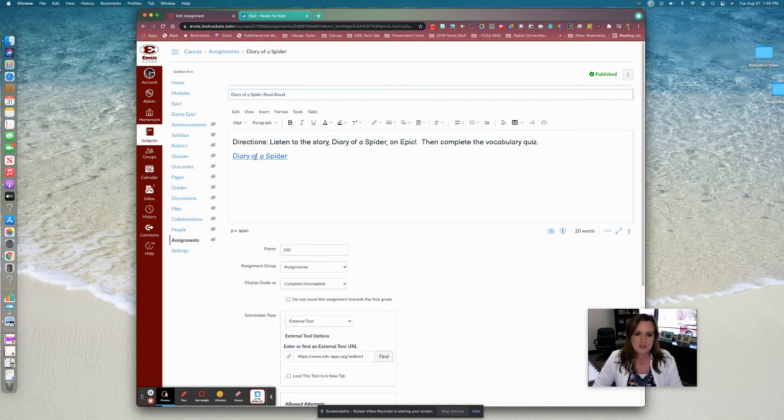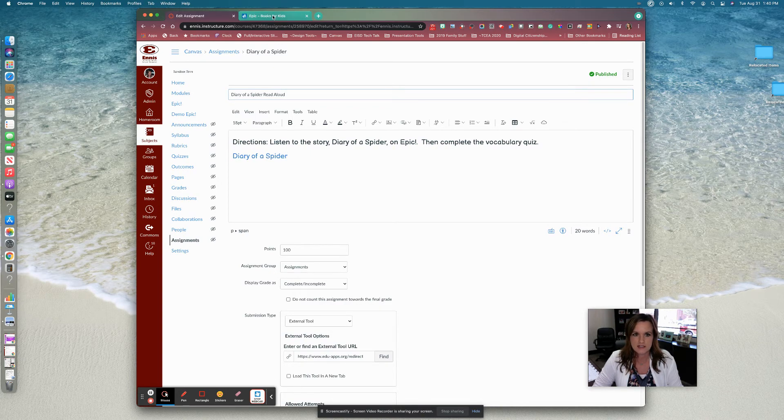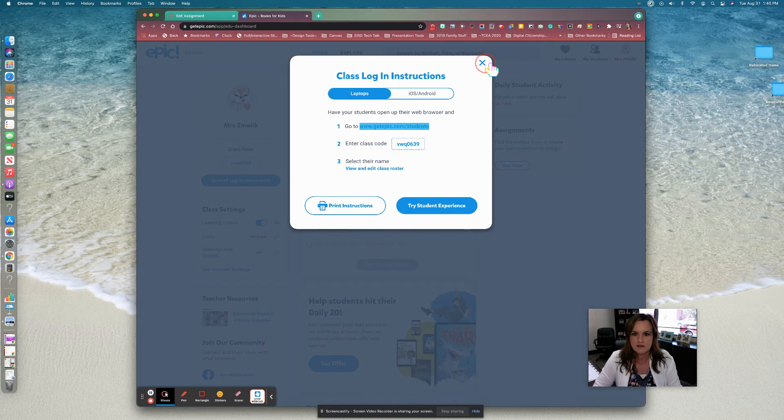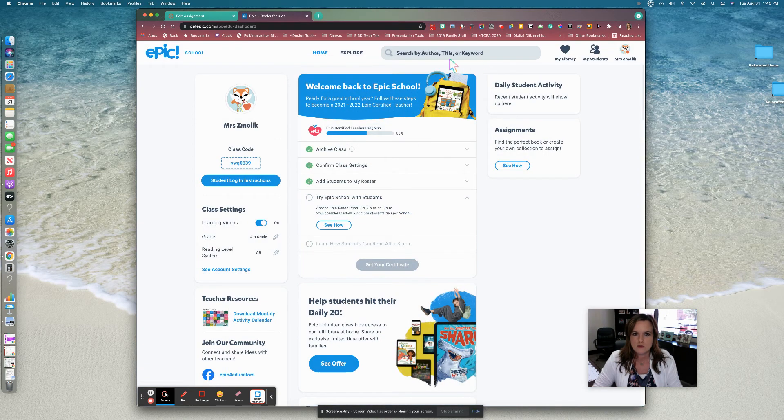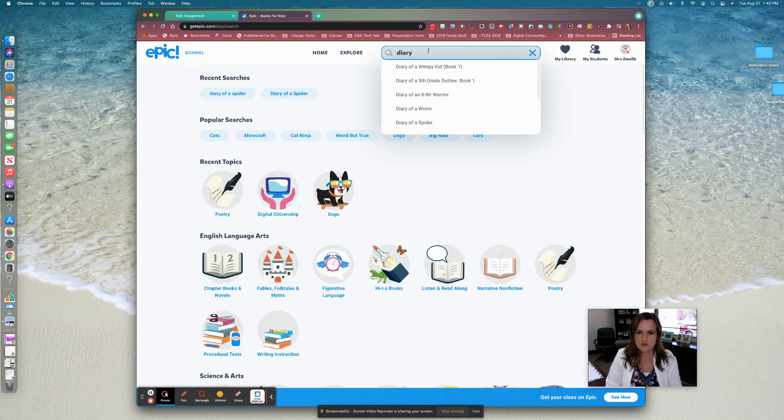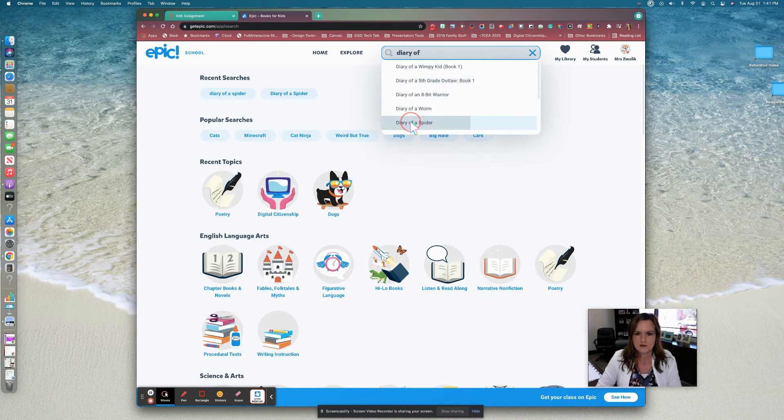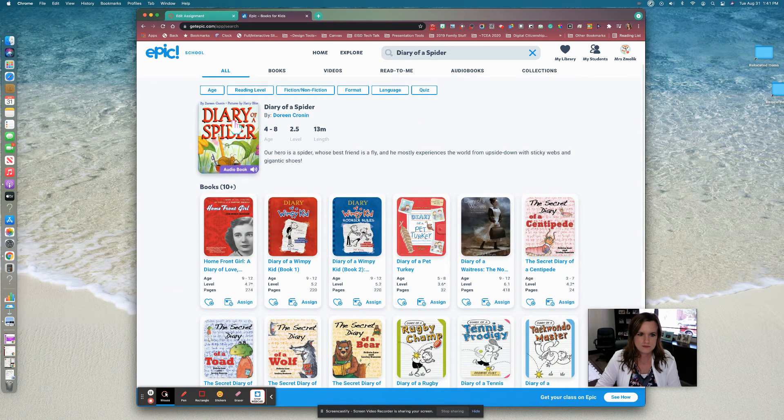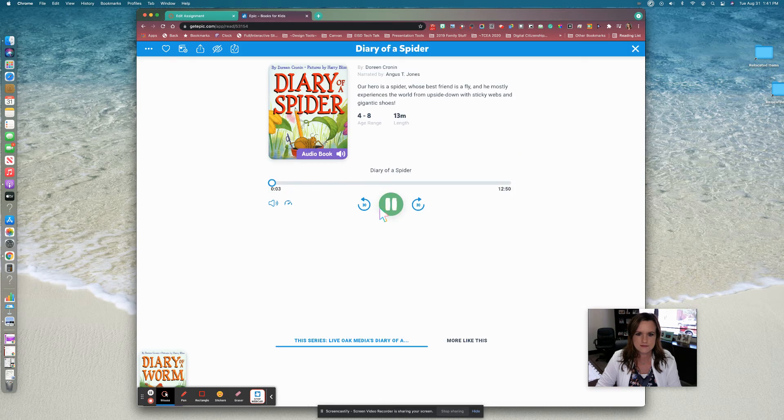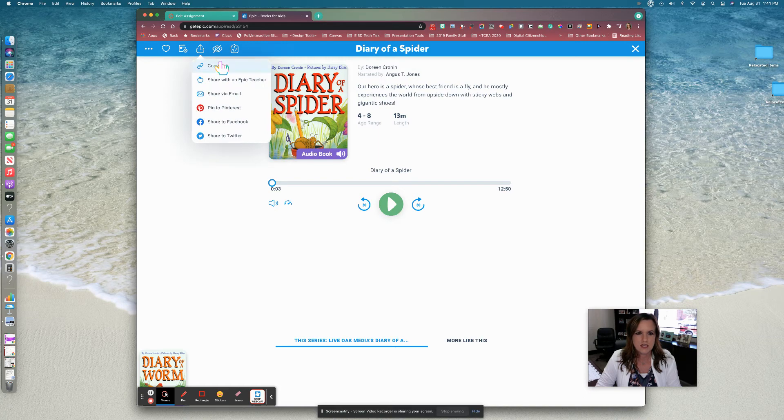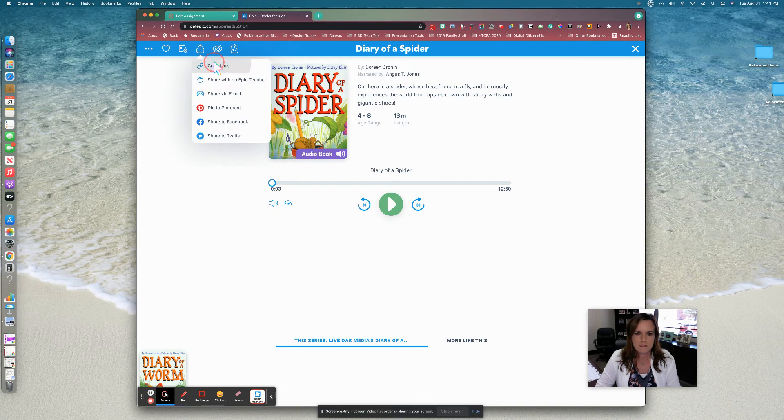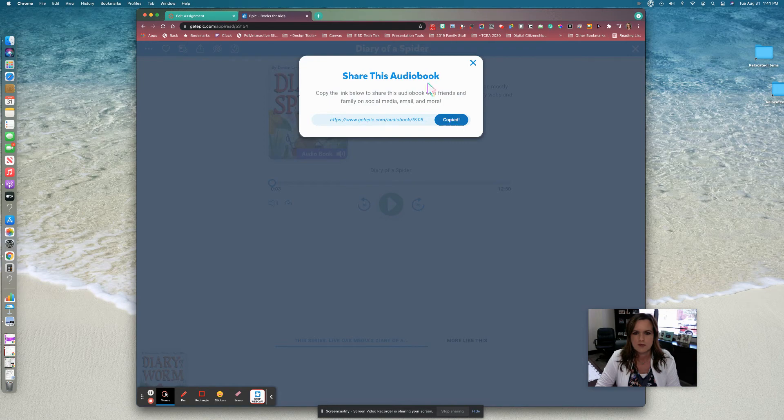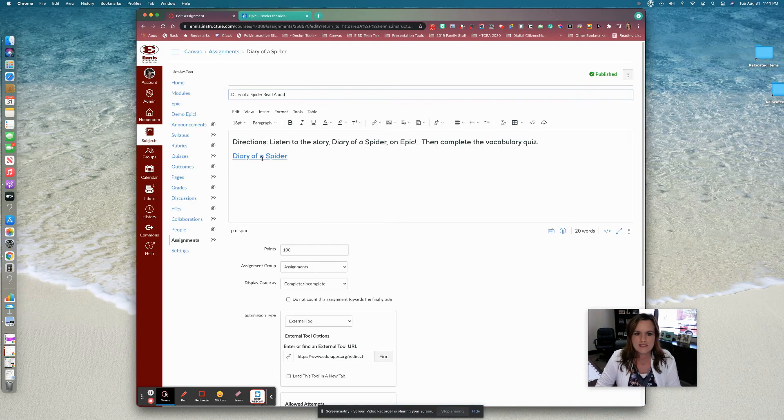Now you could add a link to go directly to the story from Epic if you're not sure how to do that or how to get that link. You would just search for the book that you want them to read. There it is. Click on it. Pause. And you'll notice this share button here at the top. If you click share, you can copy this link.